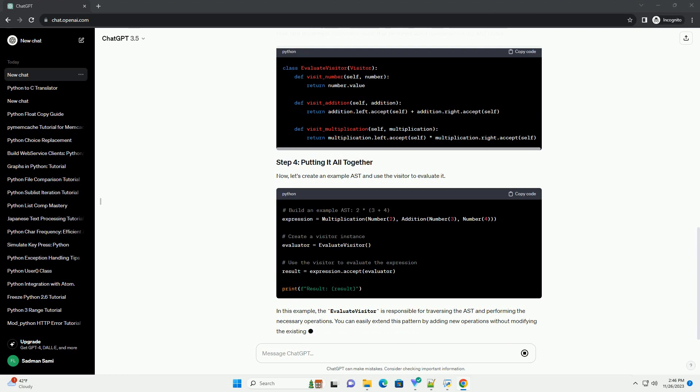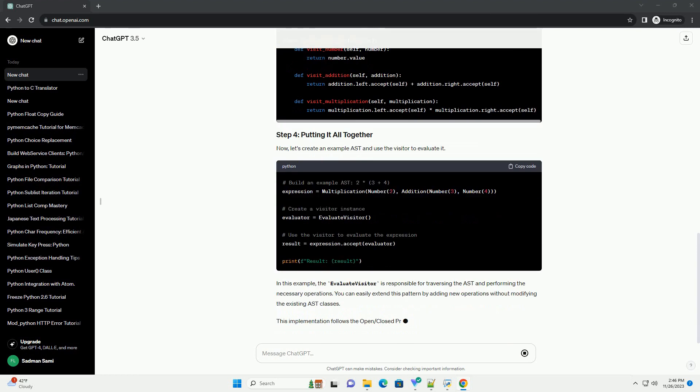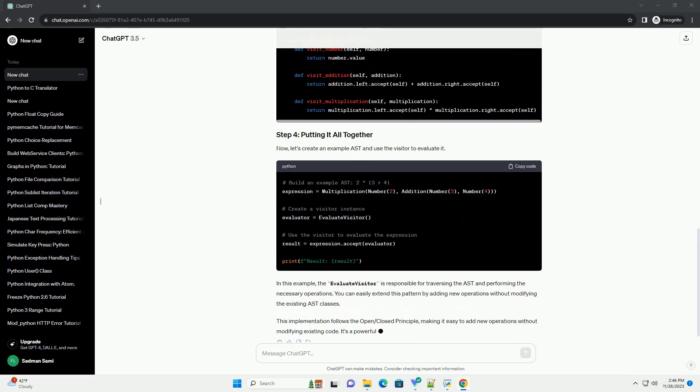Now, let's implement a concrete visitor that performs some operations on the AST nodes. Now, let's create an example AST and use the visitor to evaluate it.